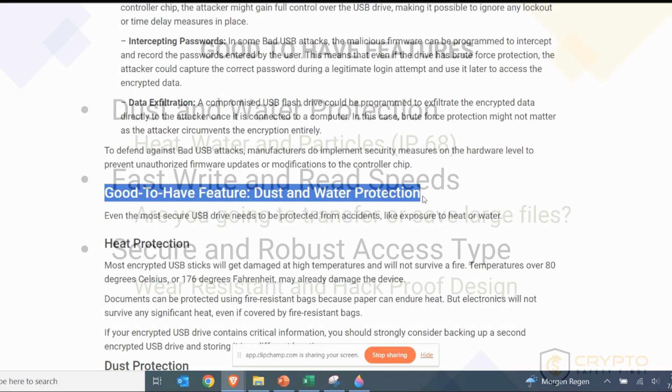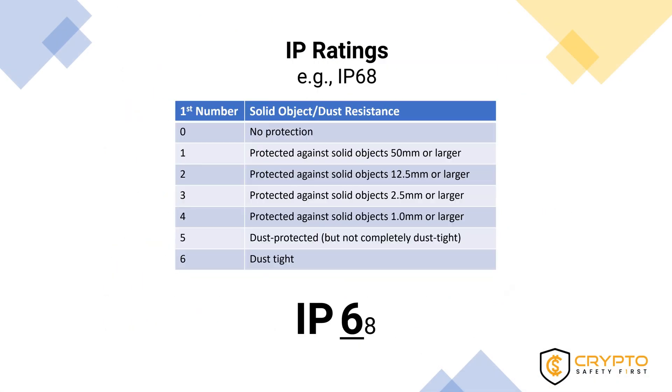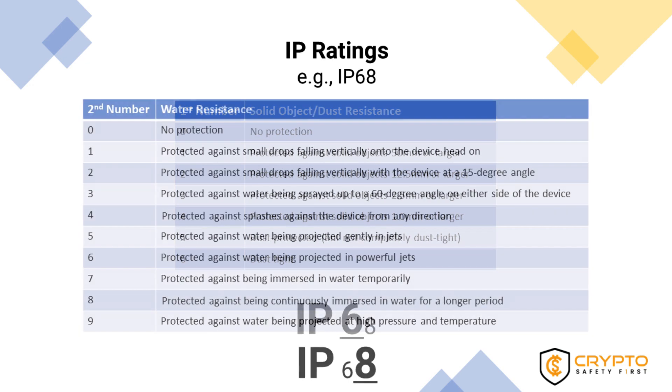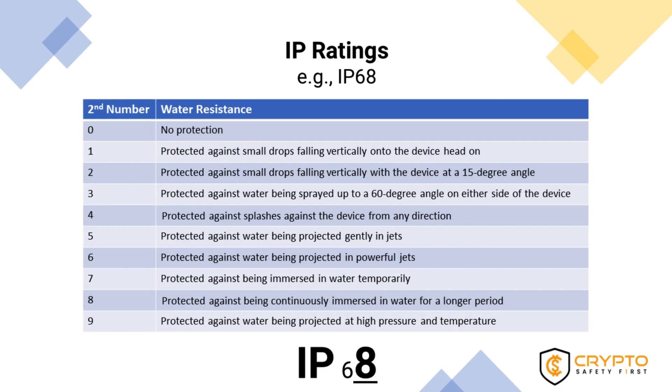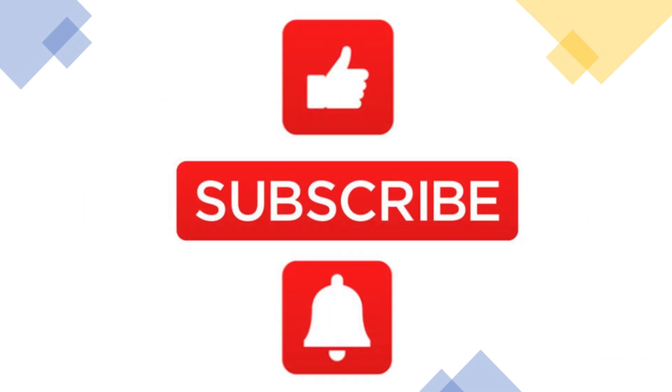For example, a good to have feature for an encrypted USB drive is to be protected from dust and water. For that, you need to know what IP protection is and what value to look for. Security is mandatory for an encrypted USB drive, but dust and especially water protection is a very good to have feature that you should look for if your budget allows for it.